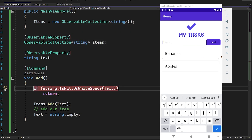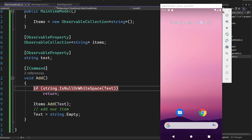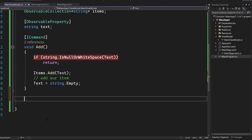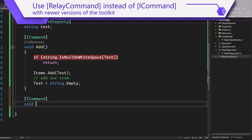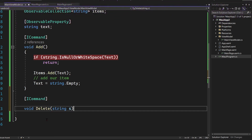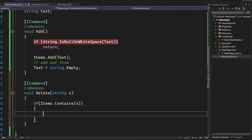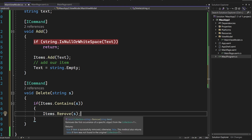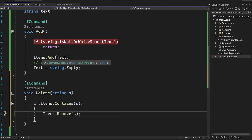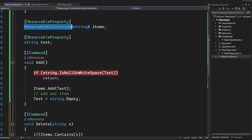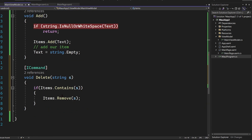The last thing we wanted to do is add swipe to delete. We'll stop debugging and add a bit more code. We'll create a new method: [ICommand] void Delete(string s). Inside, if items.Contains(s), then items.Remove(s). That's all — check if it contains the item and remove it, which will automatically remove it from the list. Notice that when items were added, they appeared automatically in the UI, because ObservableCollection automatically triggers notifications when things are added or removed.